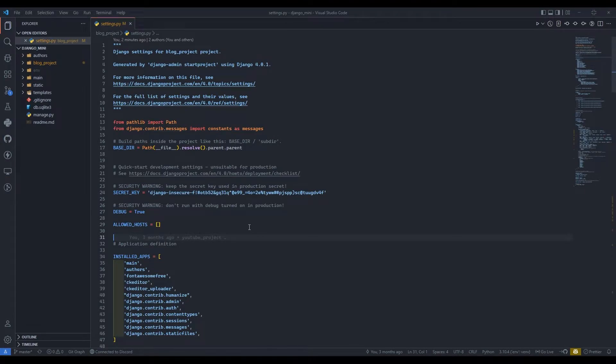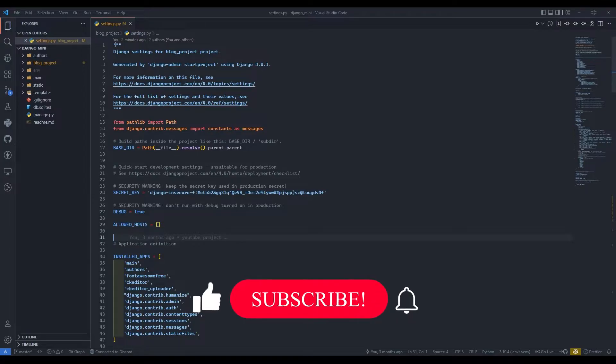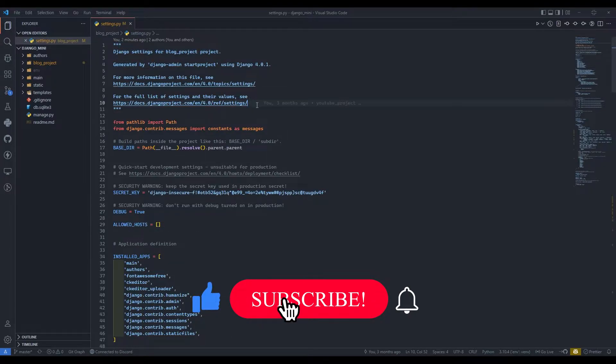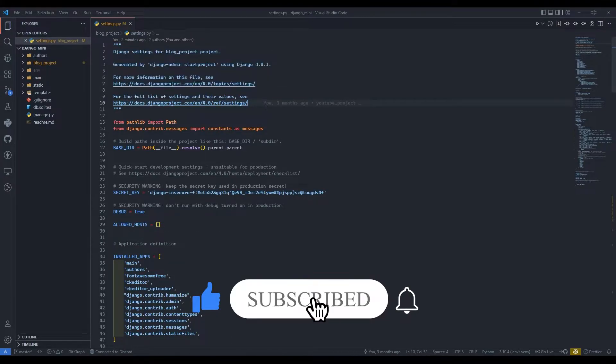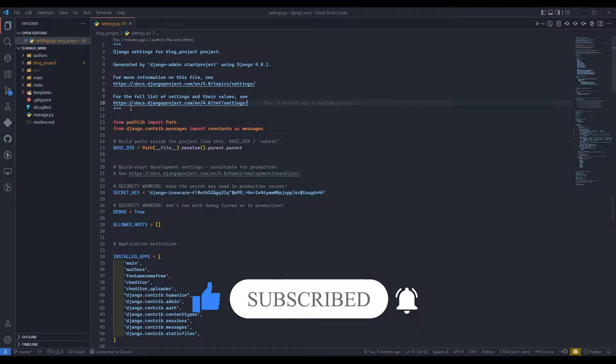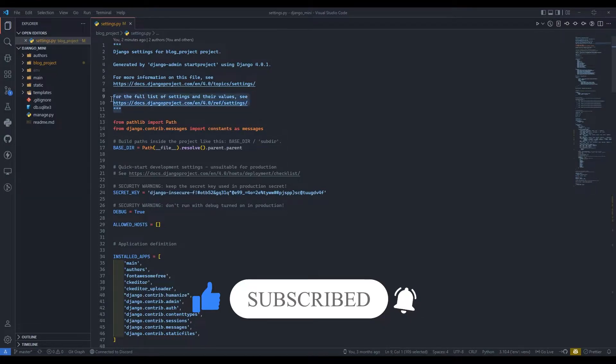Hello everyone, I'm Yas Patel and welcome to my channel Django World. We have created a very basic project in Django and learned almost each and every concept. Now it is time to deploy our website on a server.